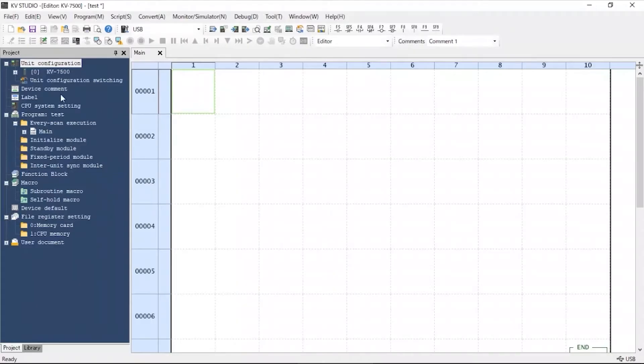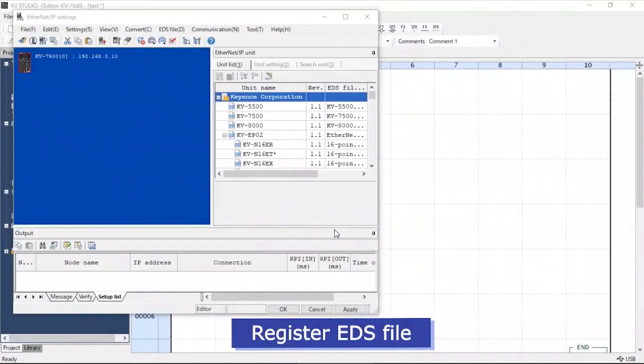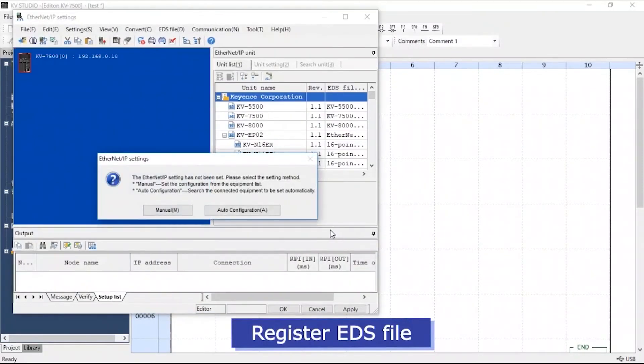We will now begin setting up the EDS files. Under Unit Configuration, select the appropriate unit. A menu will appear to set up the configurations.